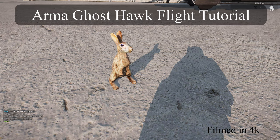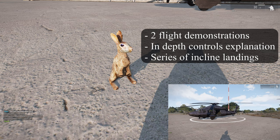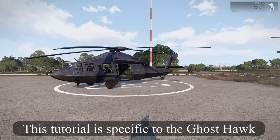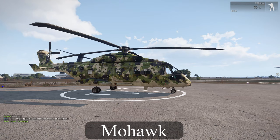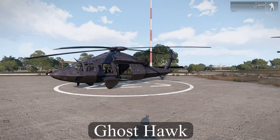Welcome to the ARMA Ghost Talk flight tutorial. Today our video is going to have two flight demonstrations, an in-depth controls explanation, and a series of incline landings. This tutorial is specific to the Ghost Talk. We are not talking about other helicopters such as the Mohawk, the Little Bird, or any other helicopters. We're talking specifically about the Ghost Talk. So let's get started.